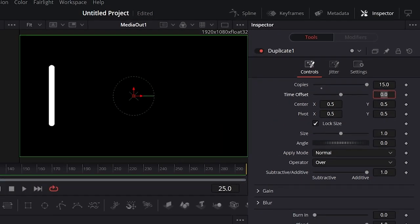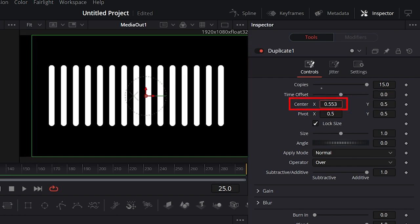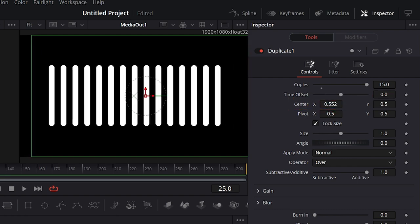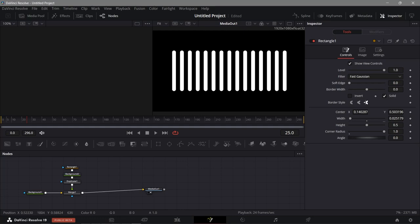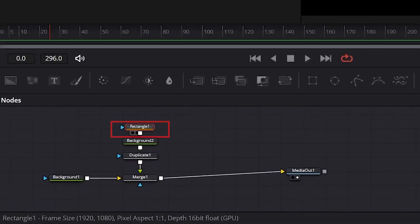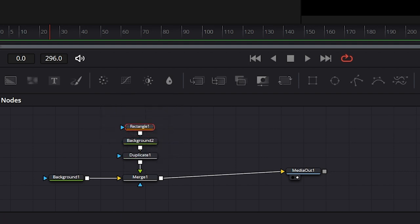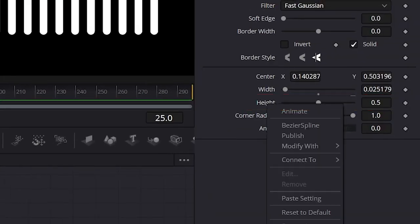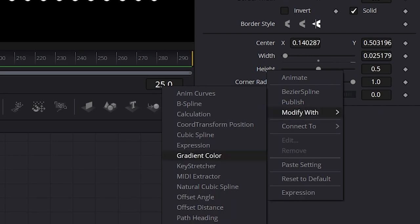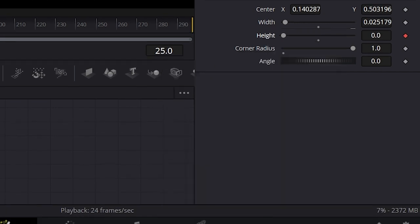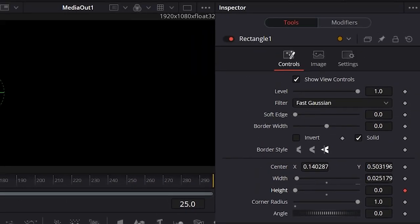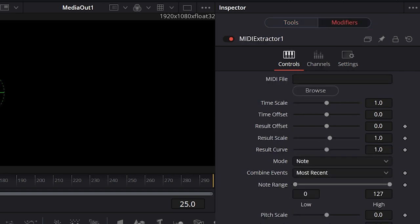Let's check it — I'm going to change the center value, which looks okay. Next, we need to change the height of the rectangle. Click the Rectangle, then right-click the Height parameter and choose Modify With, then select MIDI Extractor. Now we have the MIDI Extractor connected.